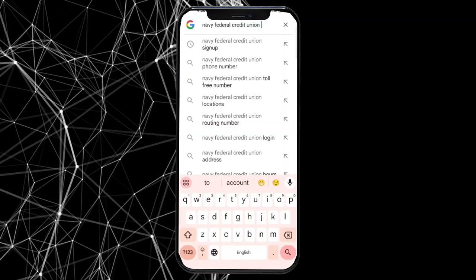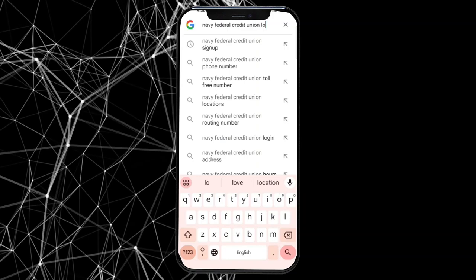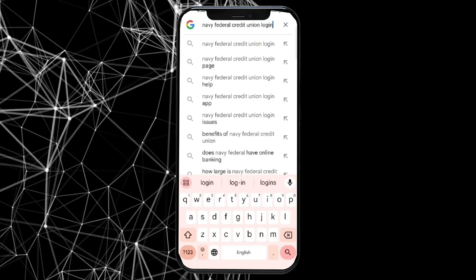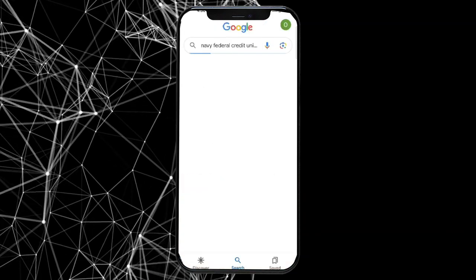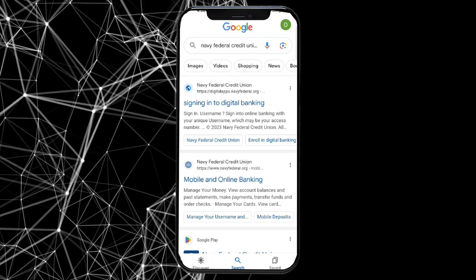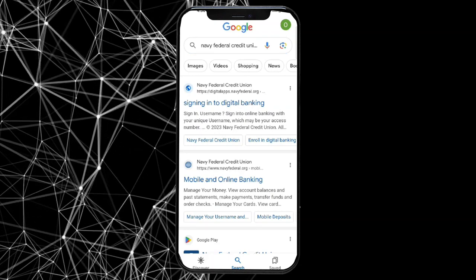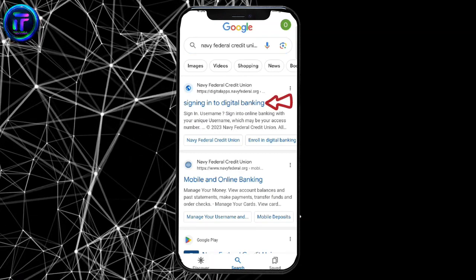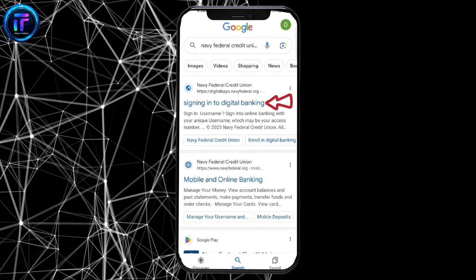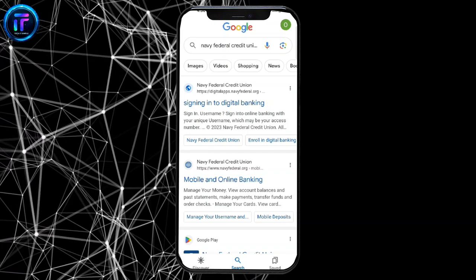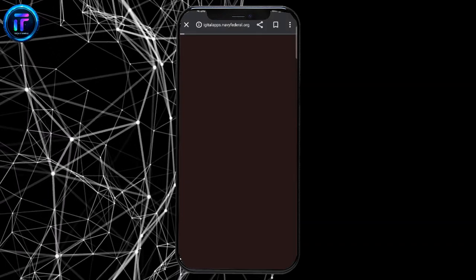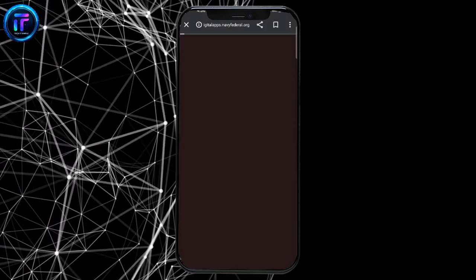Firstly, open your Google search and type in Navy Federal Credit Union login. Make a search, and the results will be displayed on the screen. Tap on the first link shown on the page — it will take you to the login page of the Navy Federal Credit Union account.